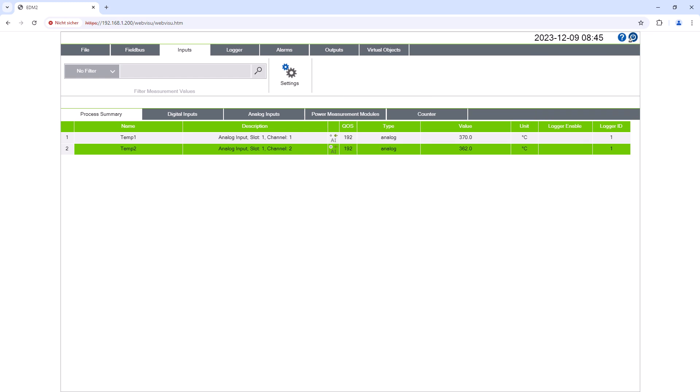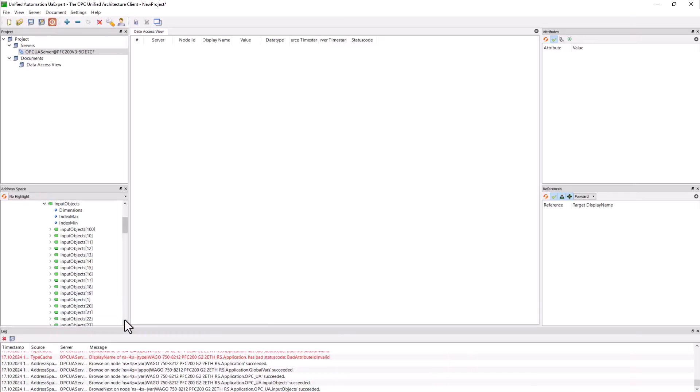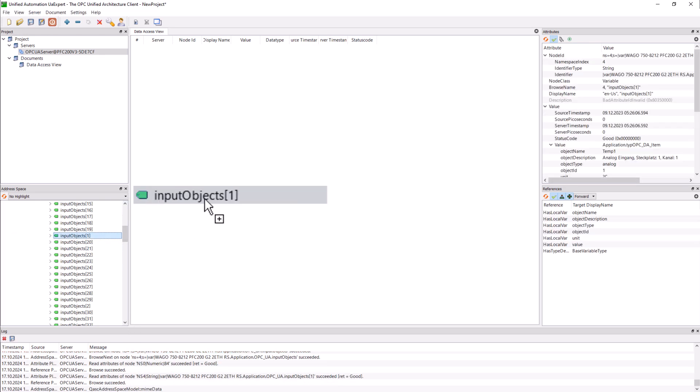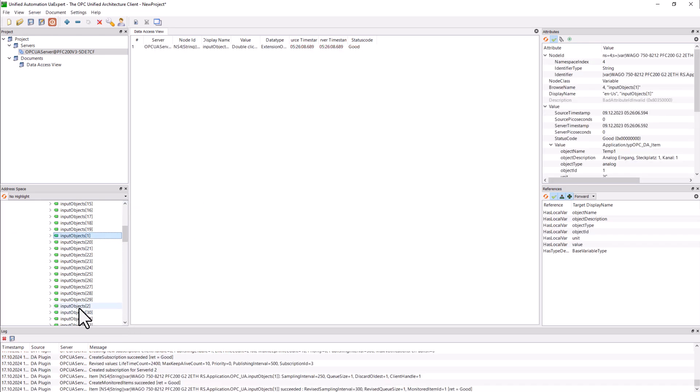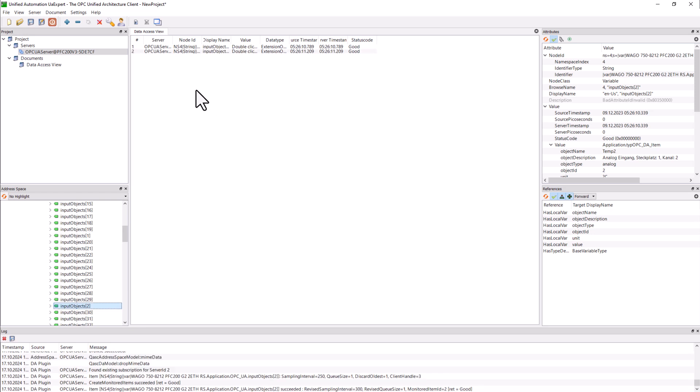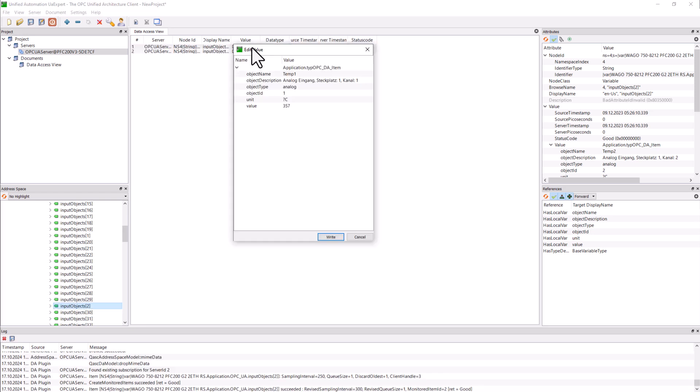In the EDM the two temperatures are in the input summary at positions 1 and 2. In the UA Expert we find the temperatures correspondingly in the input objects 1 and 2. We drag these into the data access view and double click to display the value and unit.